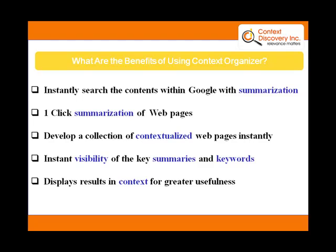So if you are doing hundreds of Google searches a day, this is one tool that you will definitely want to have in your arsenal. So take a look at Context Organizer from Context Discovery.